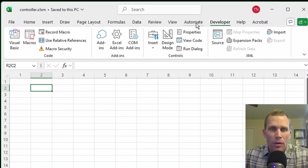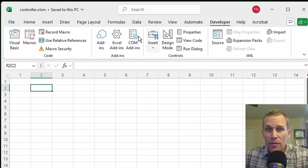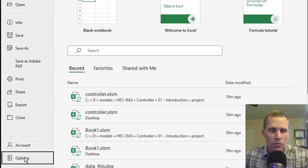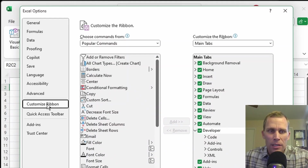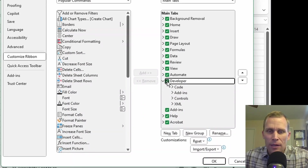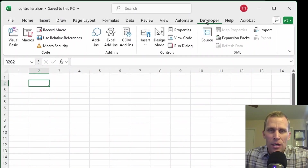Click on the Developer tab at the top to bring up the Developer ribbon. If you don't see the Developer tab, go to the File menu, then Options at the bottom, then click on Customize Ribbon on the left panel. In the right list box, check on Developer if it's not already checked, then click OK. That should bring up your Developer tab.